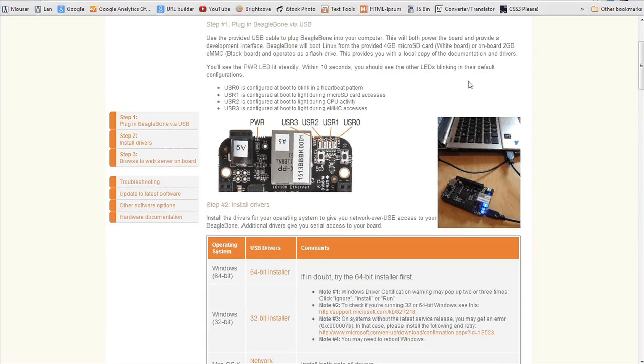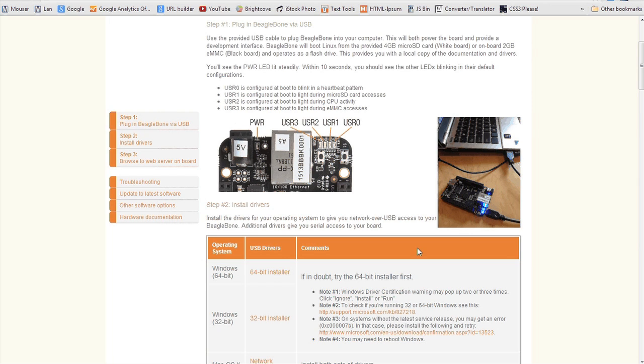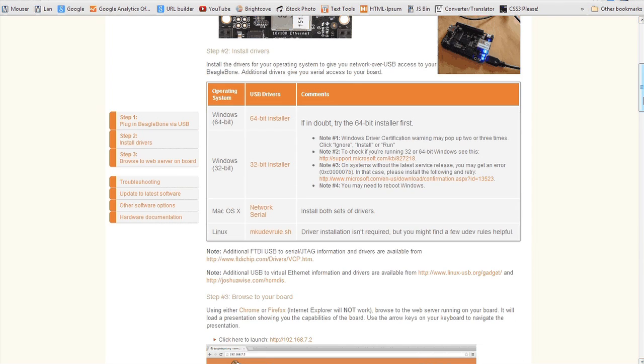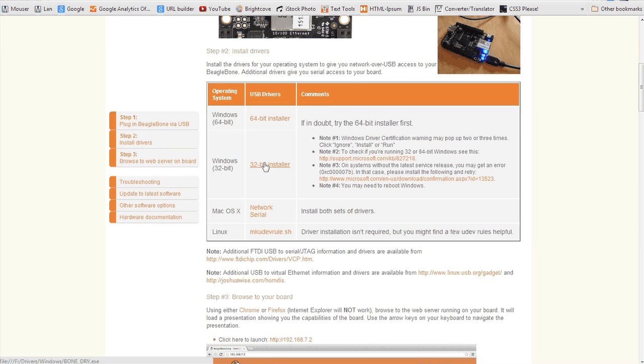Now once you've done that, you will see there is a list of installers for the different operating systems that the BeagleBone Black is compatible with. The BeagleBone Black is compatible with both 64-bit and 32-bit Windows, Linux, and Mac OS.